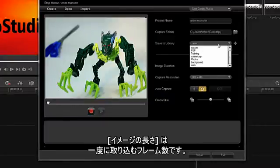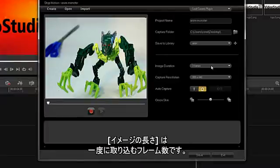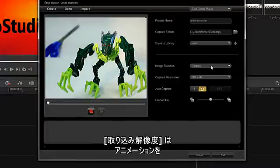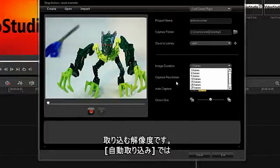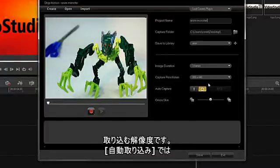Image Duration determines how many frames are captured at one time. Capture Resolution determines the resolution your animation will be captured at.